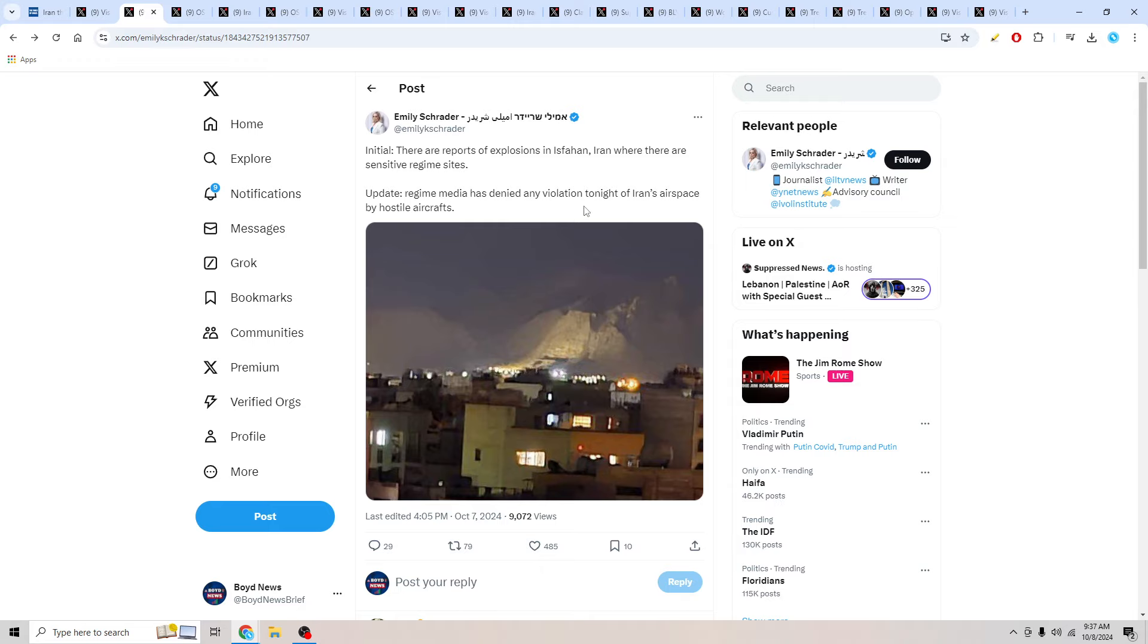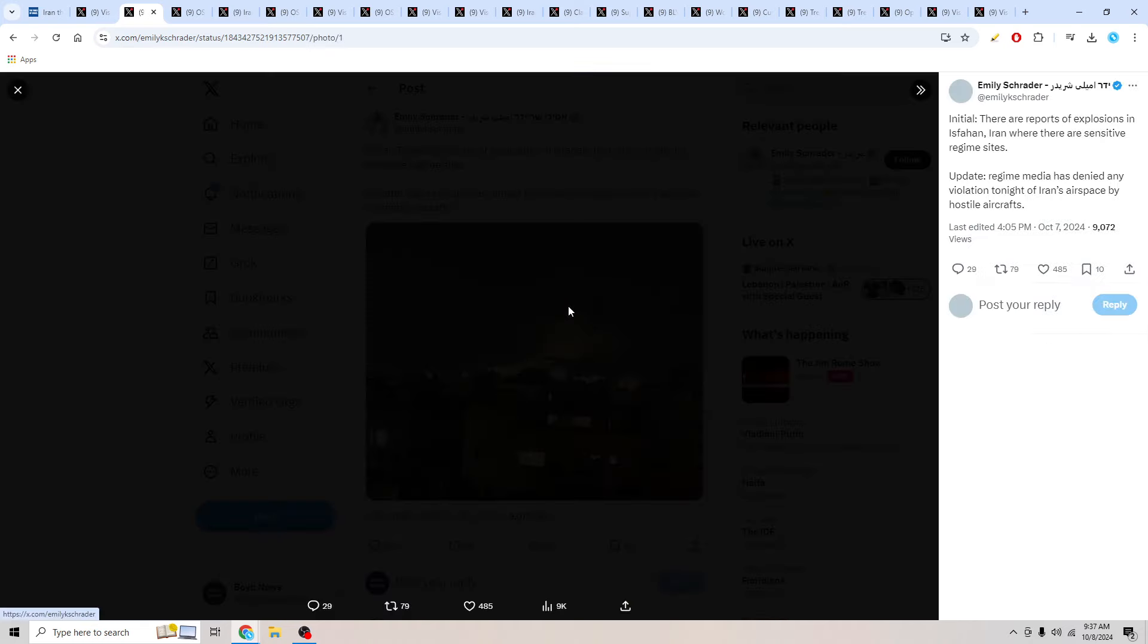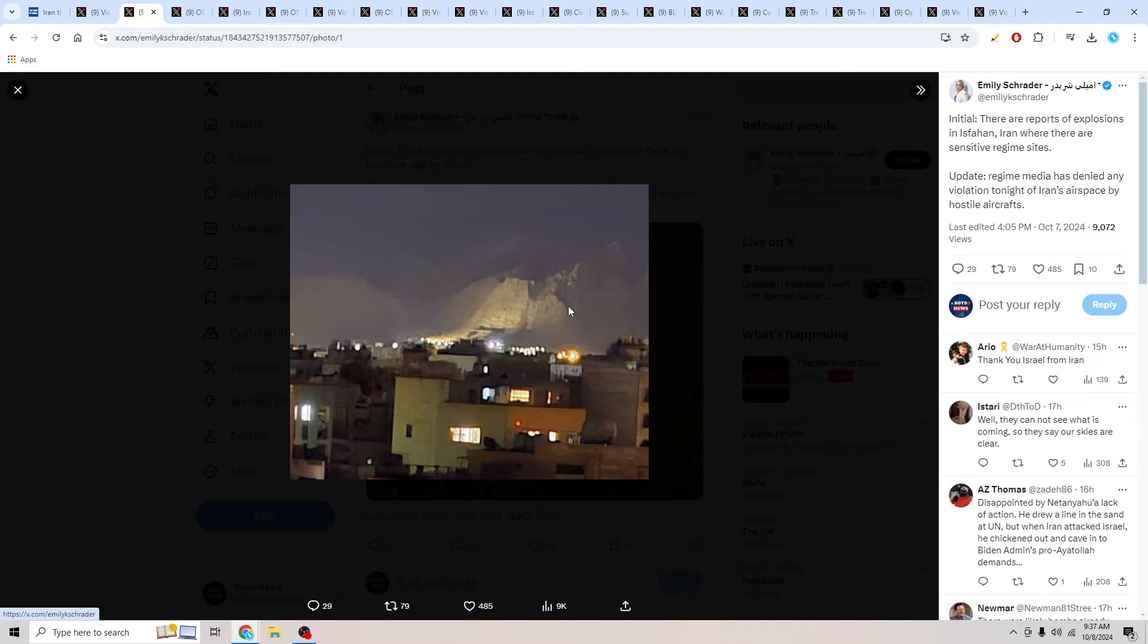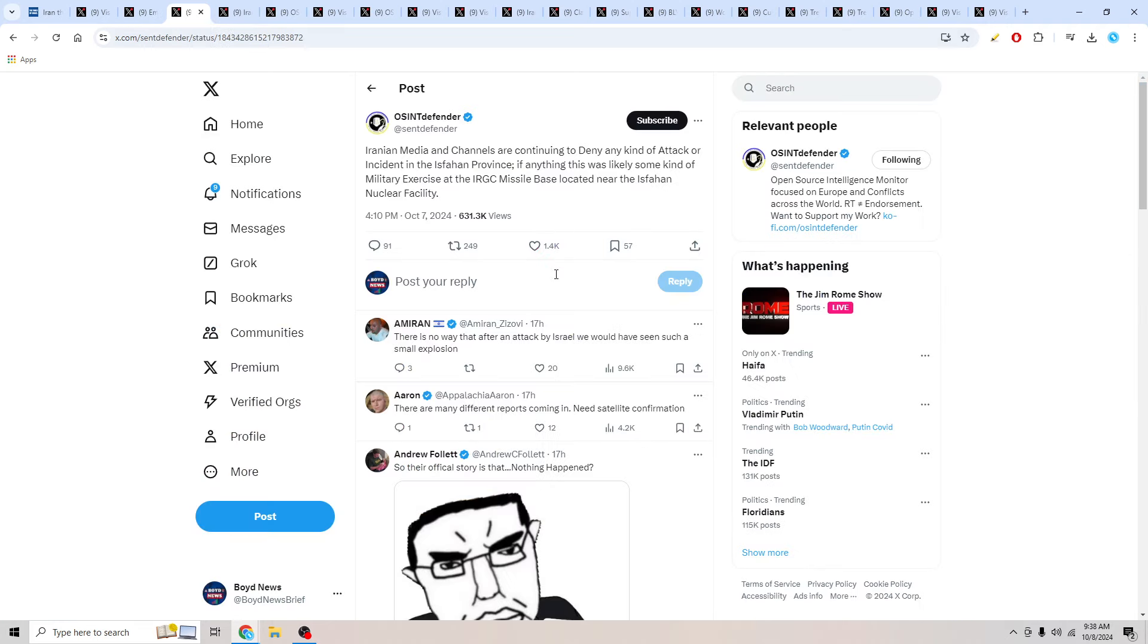We also had this report from Emily Schrader. Initially, there are reports of explosions in Isfahan, Iran, where there are sensitive regime sites. Update: regime media has denied any violation tonight of Iran's airspace by hostile aircraft. So apparently Iran coming out and saying there was no hostile aircraft in their skies, which would mean obviously like Israel coming to attack.